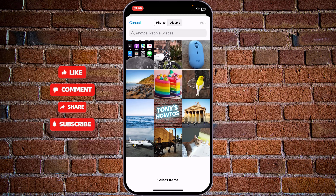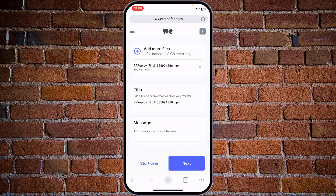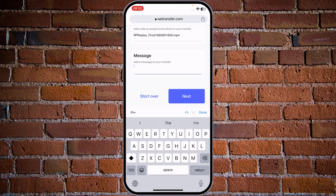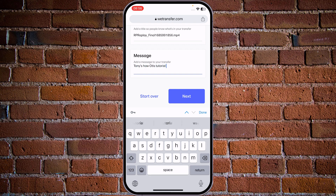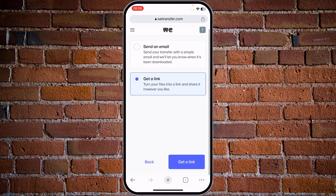Let's choose this video I have created recently and tap the Add button in the upper right corner. Now we can rename the file. You can add a message to someone if you are sending it with some instructions. Let's choose this Tony's How-Tos tutorial.